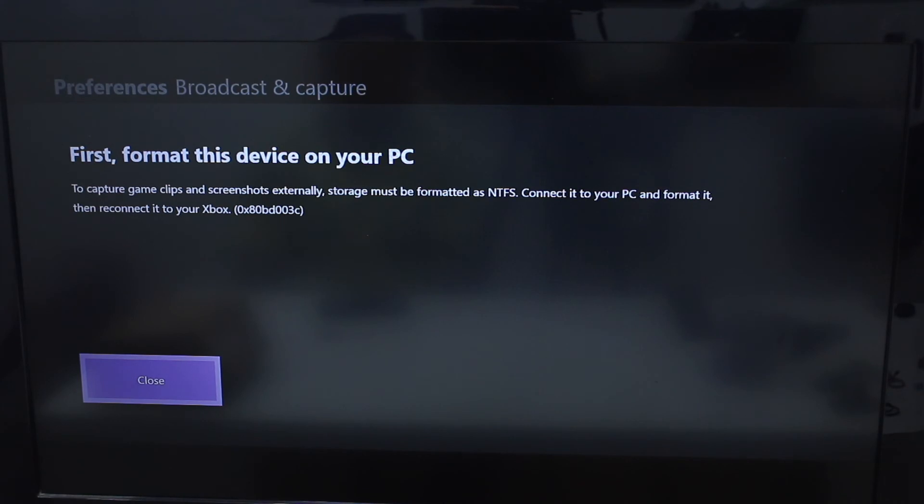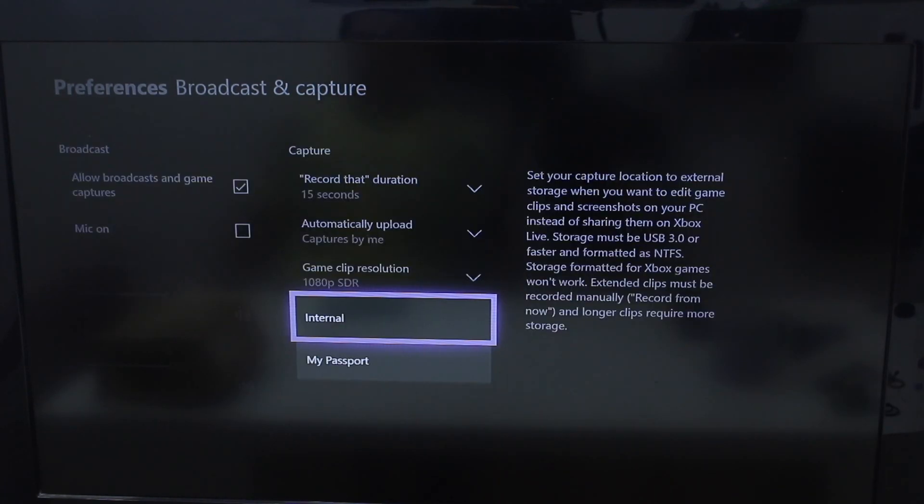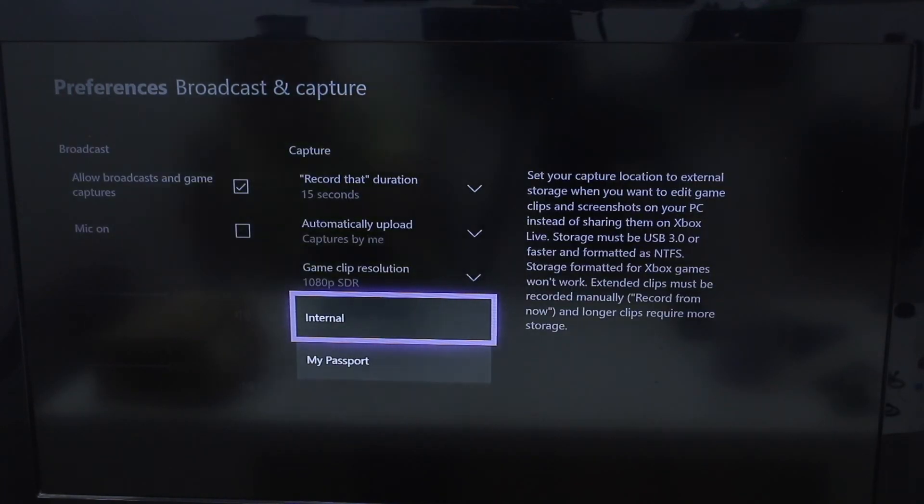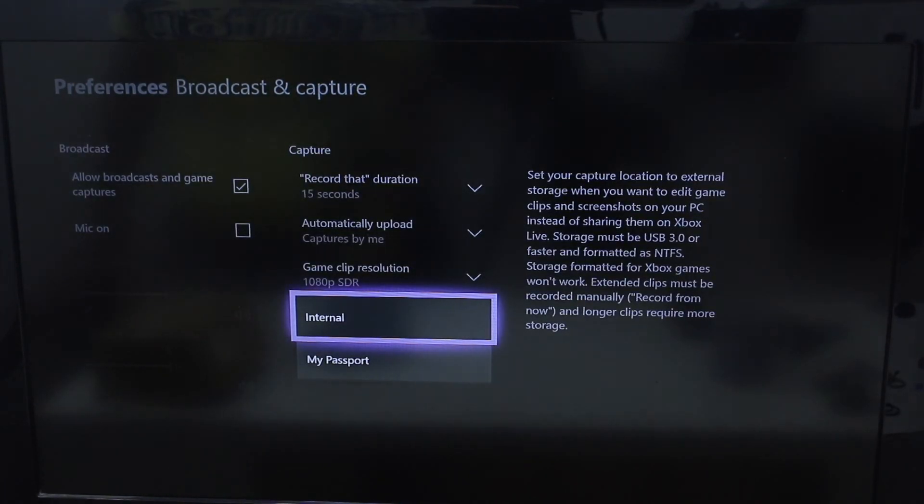If you want to capture game clips and screenshots externally, storage must be formatted as NTFS. So thanks for watching, do subscribe to our channel for more Xbox videos.